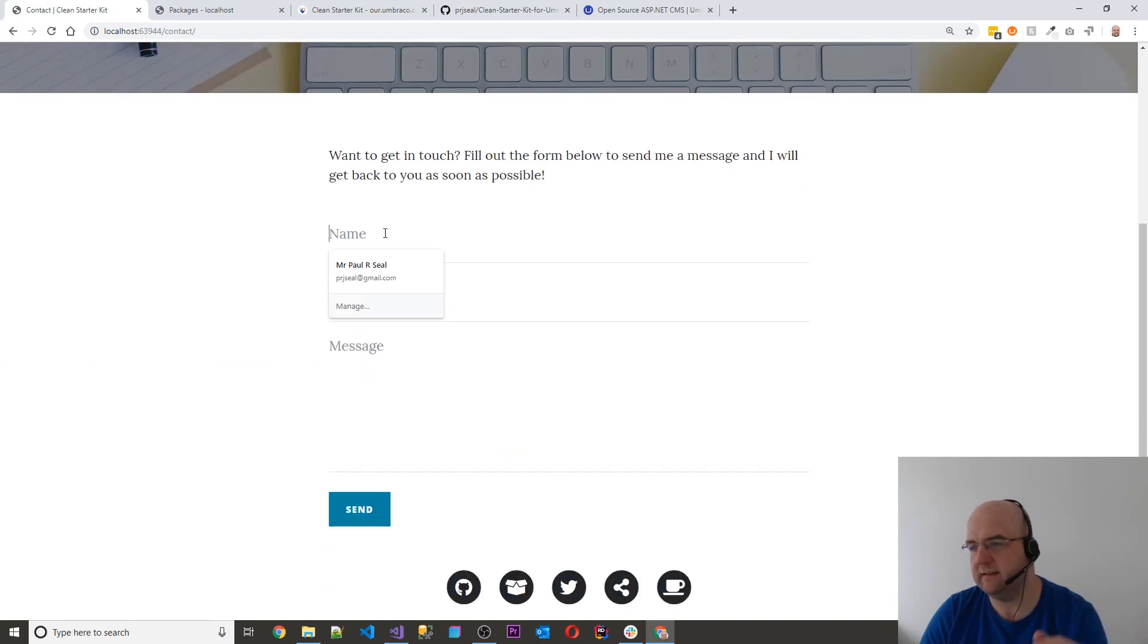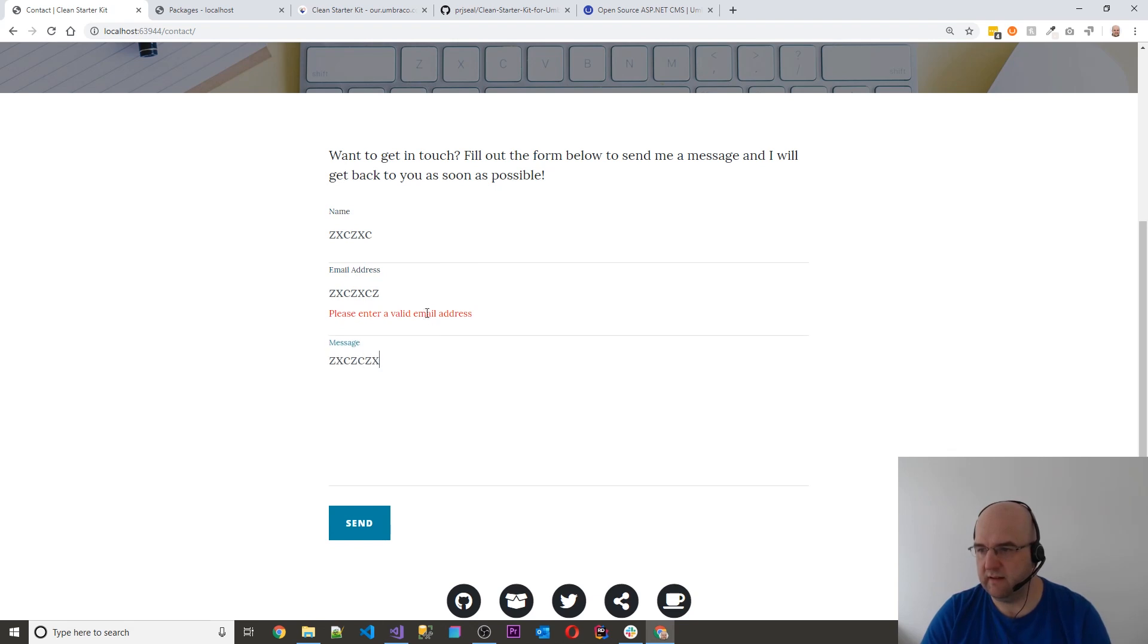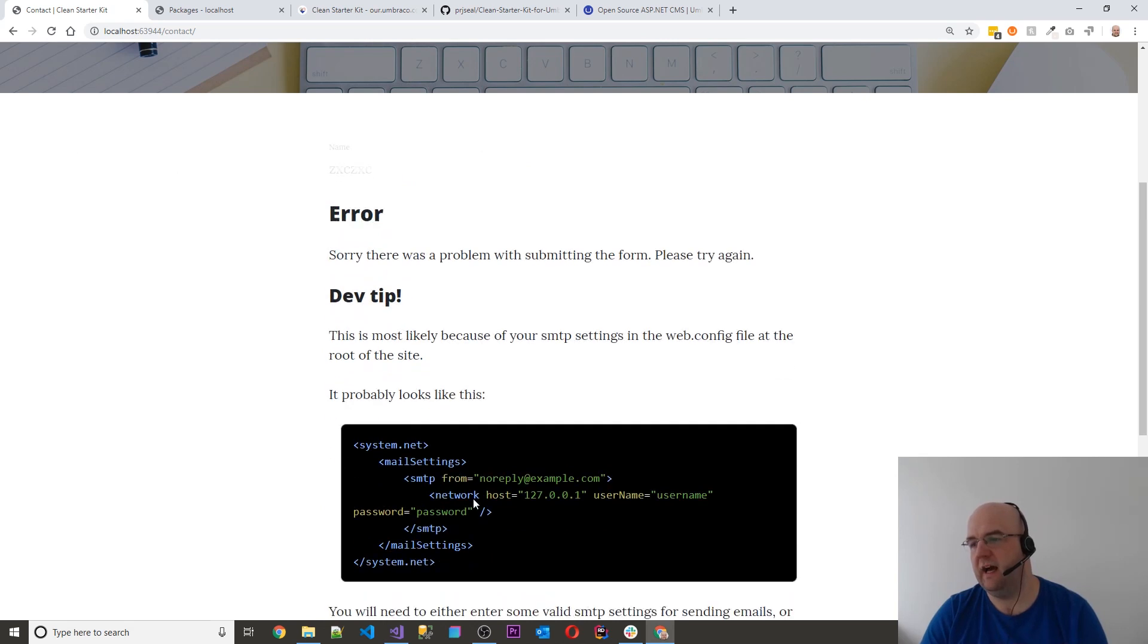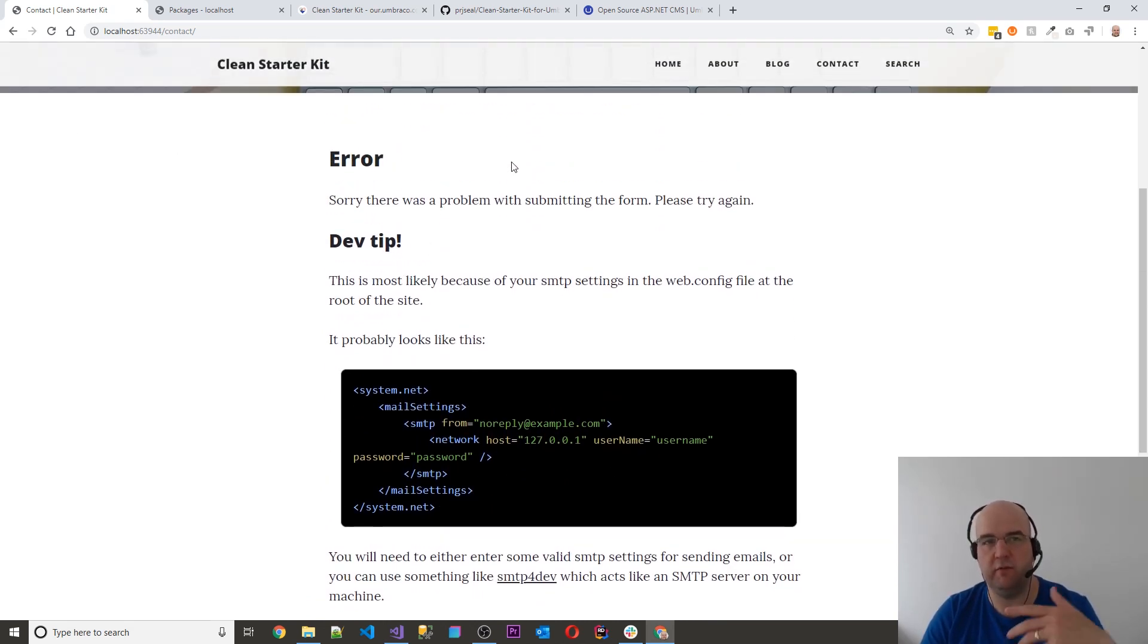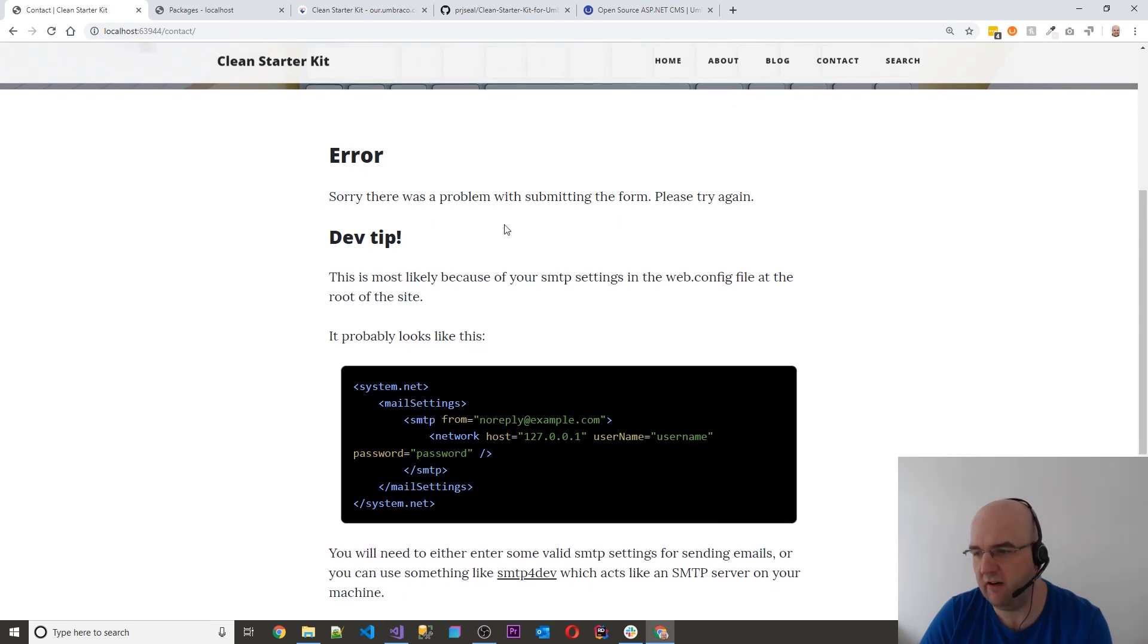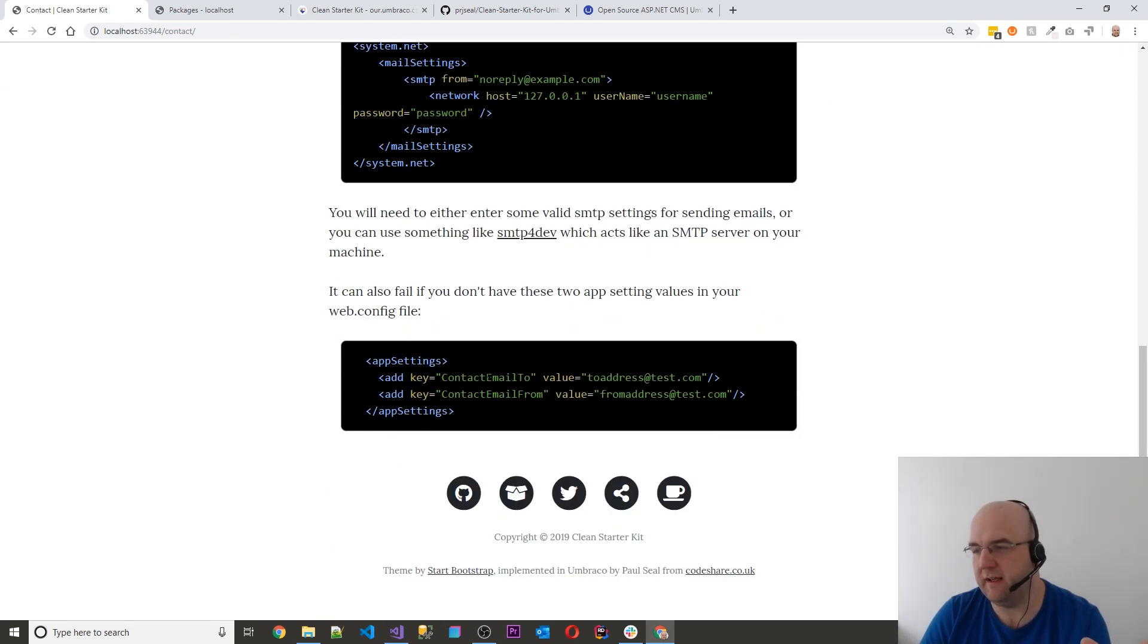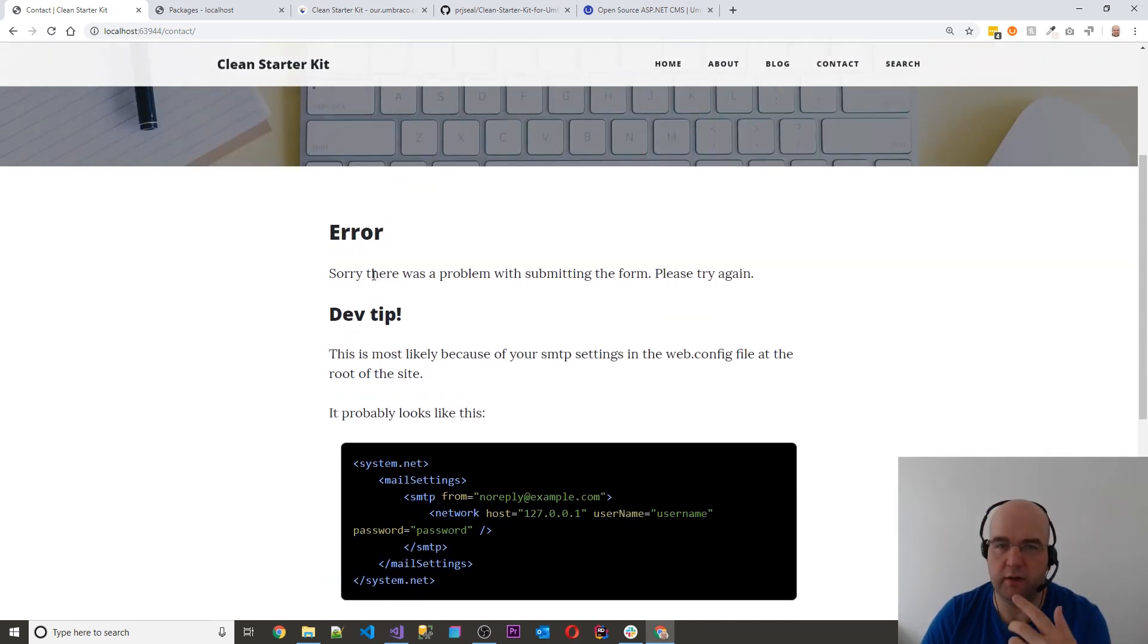And then you've got a contact form. And in this you can just type something in there. It's got validation on it and everything like that. And you can click send. And then if there's an error it will show you the content from the back end where what to display if there's an error. And in that I just put some dev tips in the content. And this content comes with it.